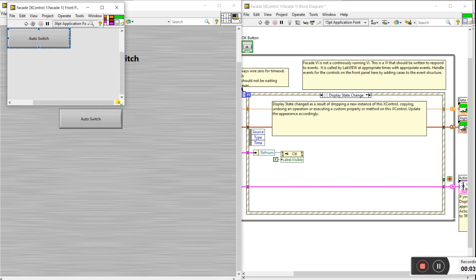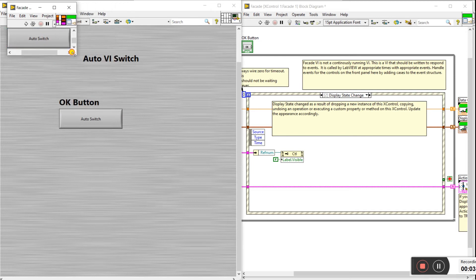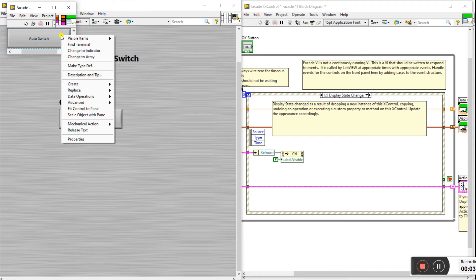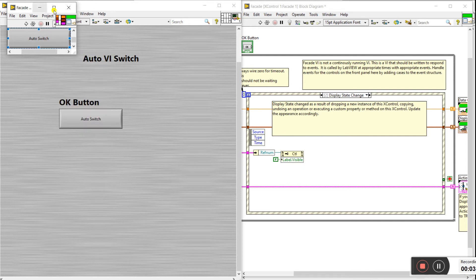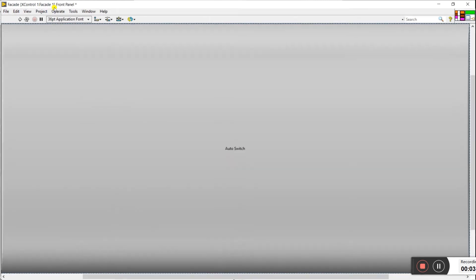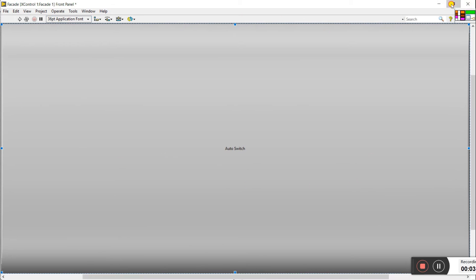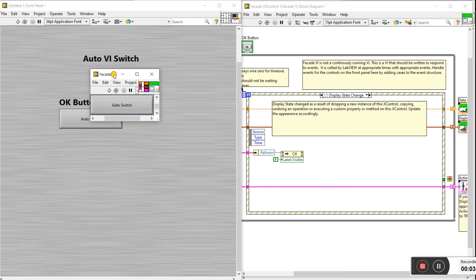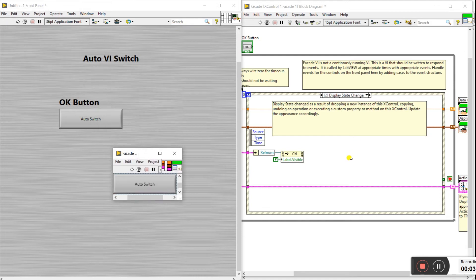Click on the corner and drag the size to make it like a switch. Then right click on the switch and click 'Scale Object with Pane' — it resizes along with the pane. Now click on maximize and you see the switch fully covers the front panel.